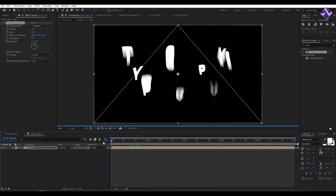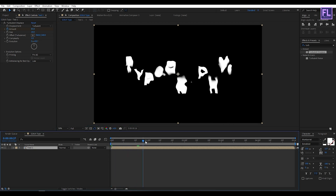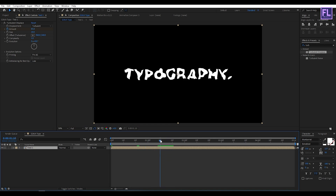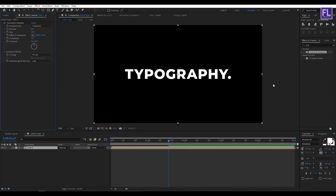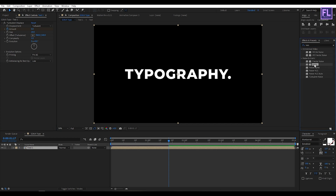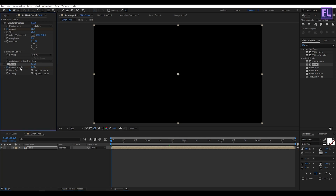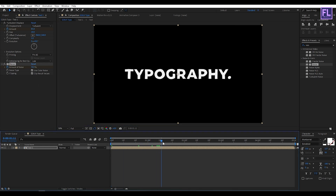Now go to the beginning of the animation. Set a keyframe on Amount and set it to 85. Set Size to 20. Then go to around 1 second 17 frames and set the amount of noise to 0. Then again go to the Effect and Preset window, search for Noise, select the effect and apply it onto this layer. Go to the beginning, set a keyframe on Noise Amount and set it to 50%. Then go to around 1 second 17 frames and set the amount of noise to 0.